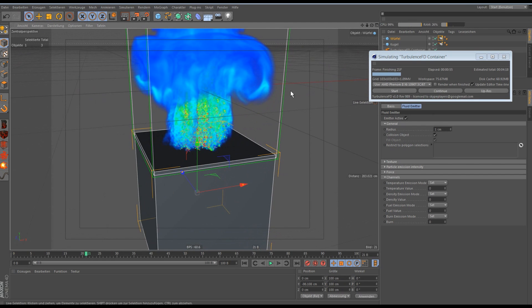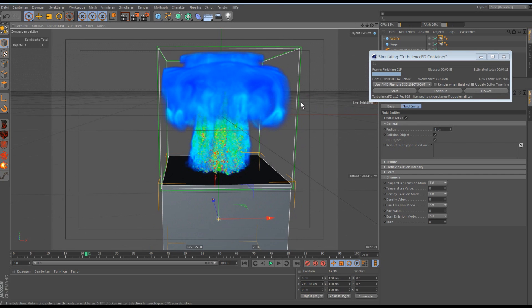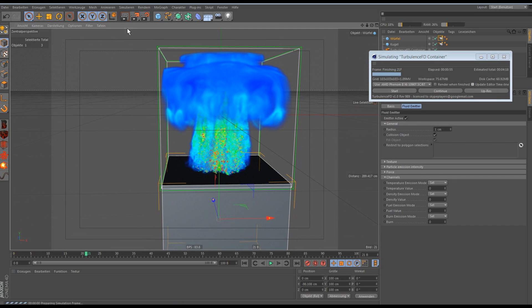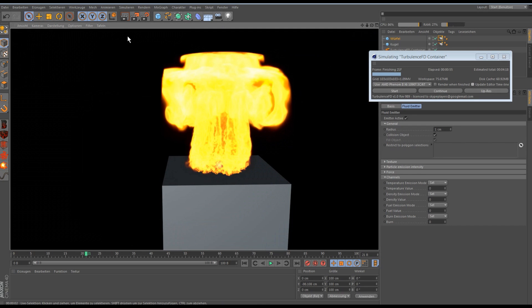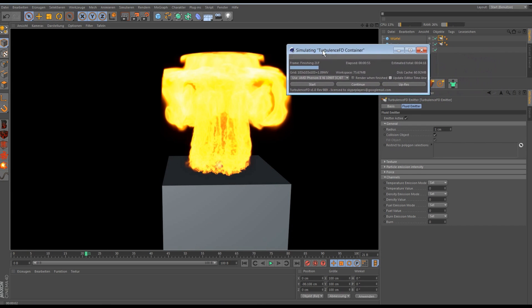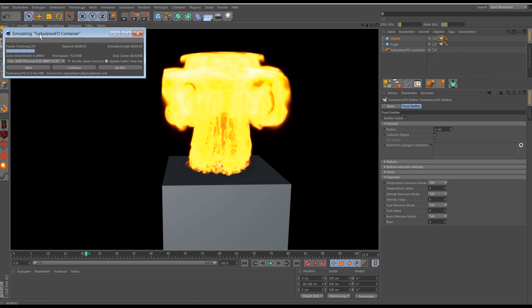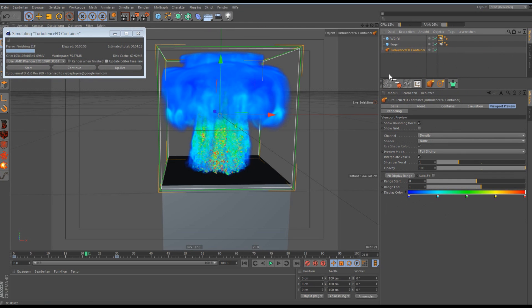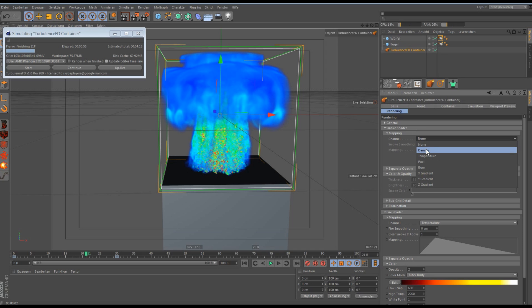Now, you see, if I render, it's just a huge fireball. This is because of the render settings in the Turbulence FD container. First of all, we have to change the smoke shader to the mapping to density.